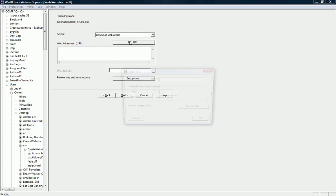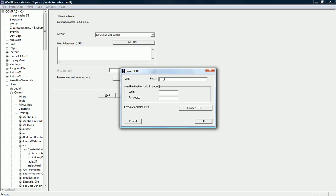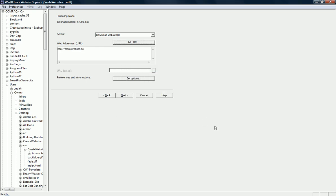Again, we're just going to use the download website option here. Web addresses, hit add URL. Since I'm going to be cloning my website, I'm going to give that address. Authentication, that's if you need login information to access the website. So, hit next.